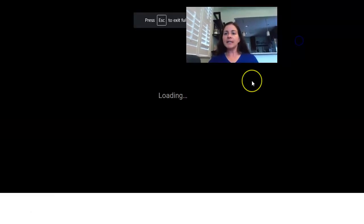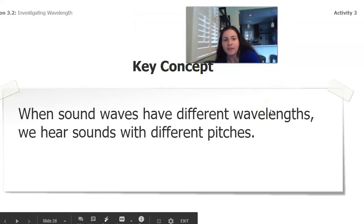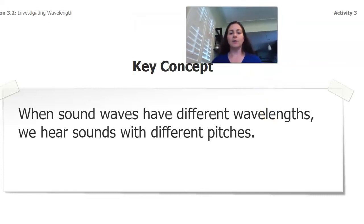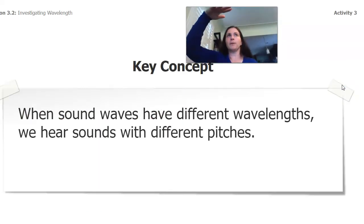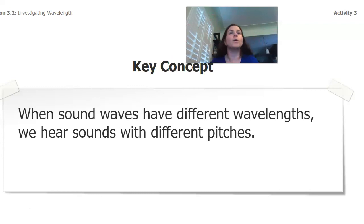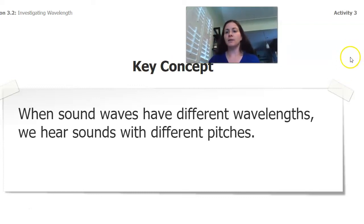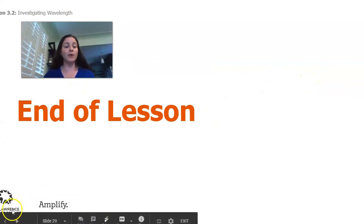Finally, our big point today: when sound waves have different wavelengths, we hear sounds with different pitches. When they had different amplitudes, it was how tall the waves were — how loud they were. If they have different wavelengths, it's how tight the waves are and how high or low the sound is. In your next lesson, we'll do a little bit more investigation. I'll see you then — I hope you have a great day. Bye!